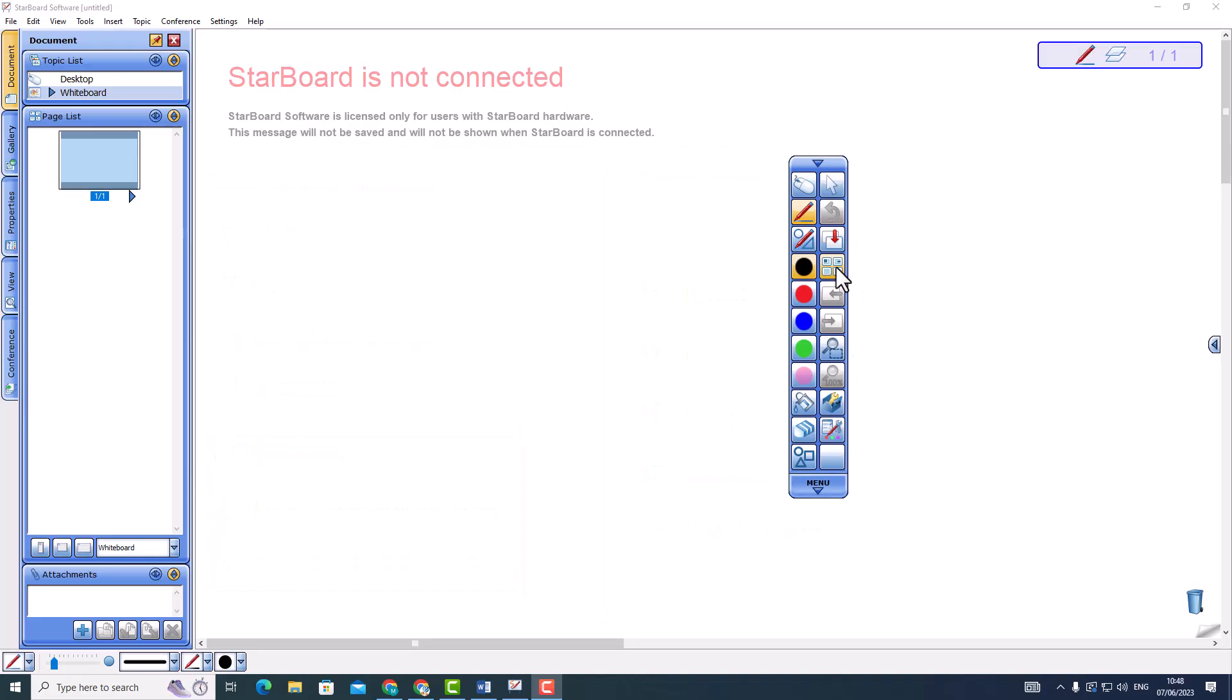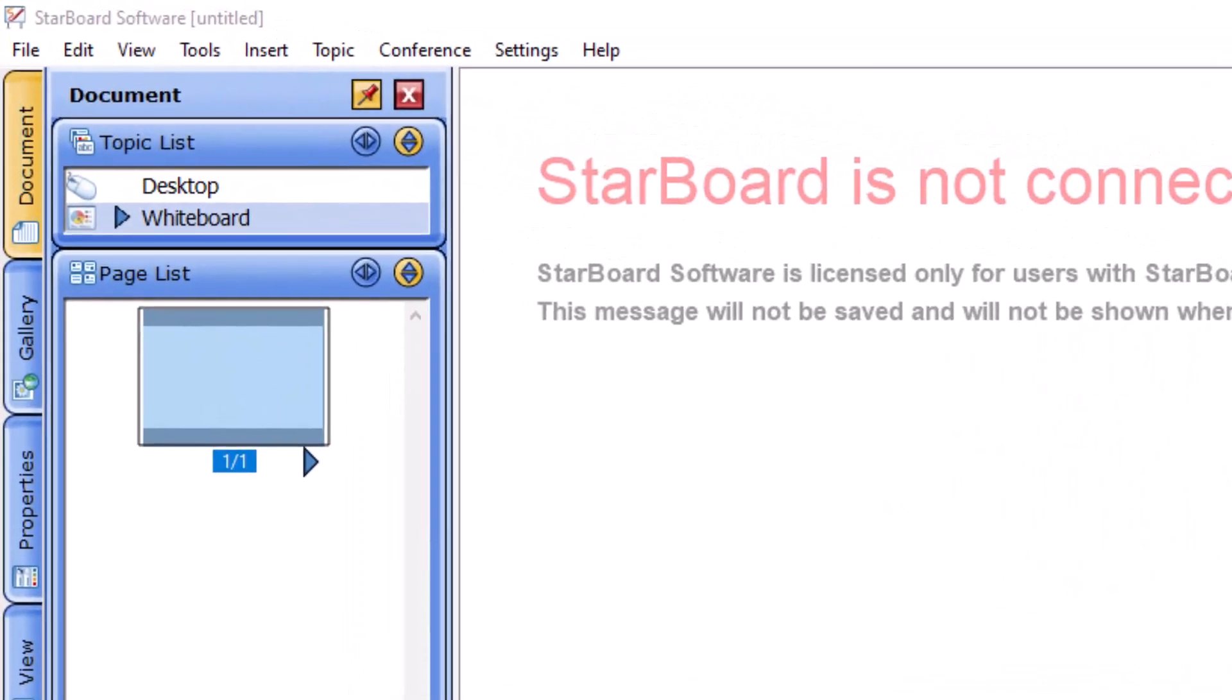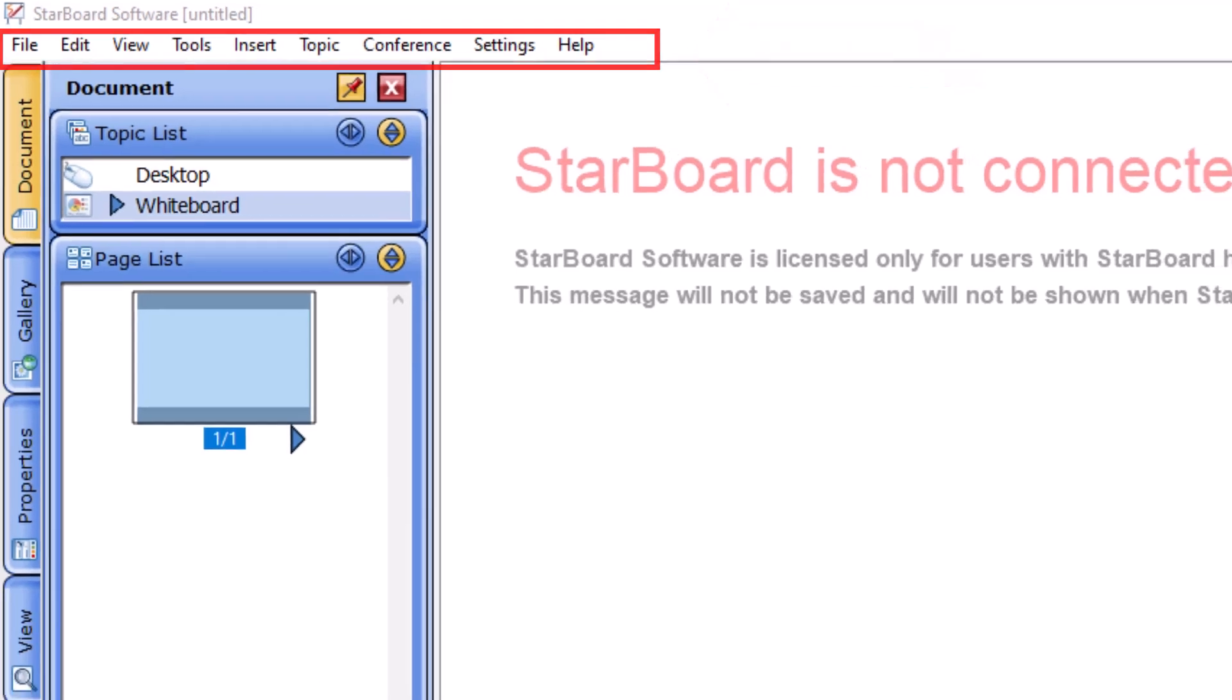As you navigate the Starboard screen, you'll discover the menu bar, which is similar to regular Windows applications. It's located at the top of the screen and provides access to various settings and tools.